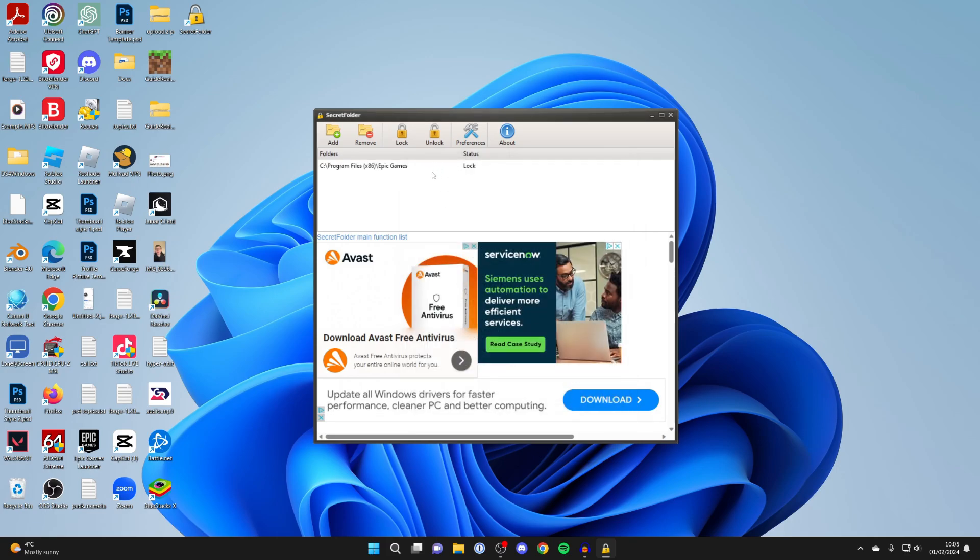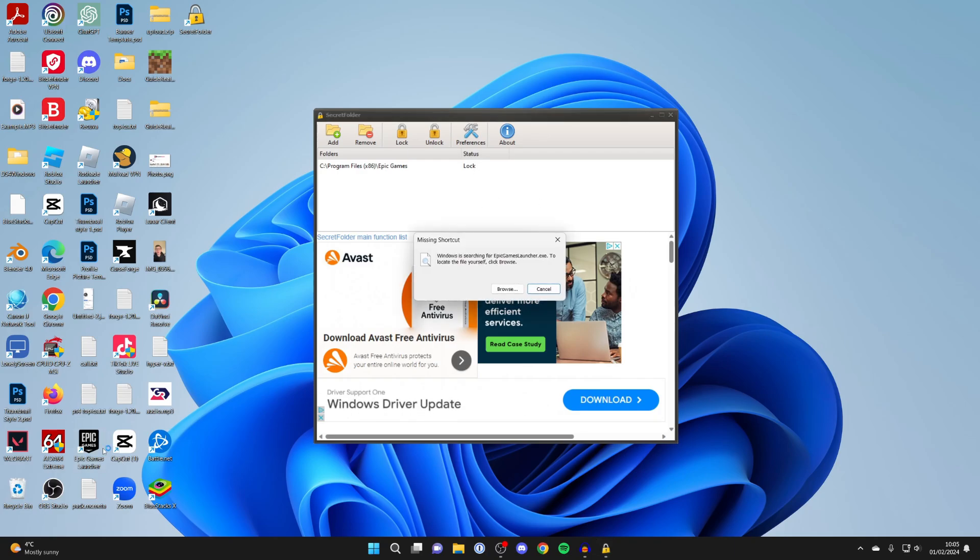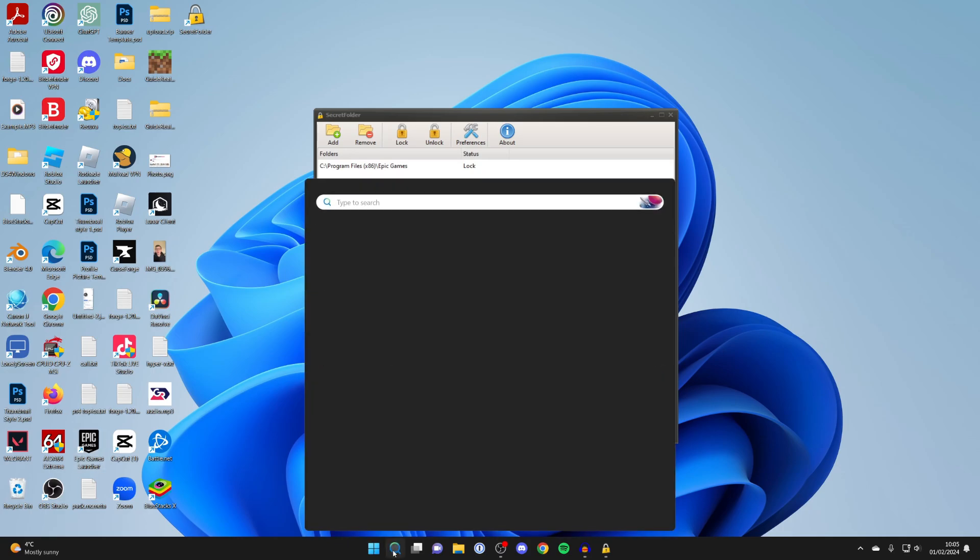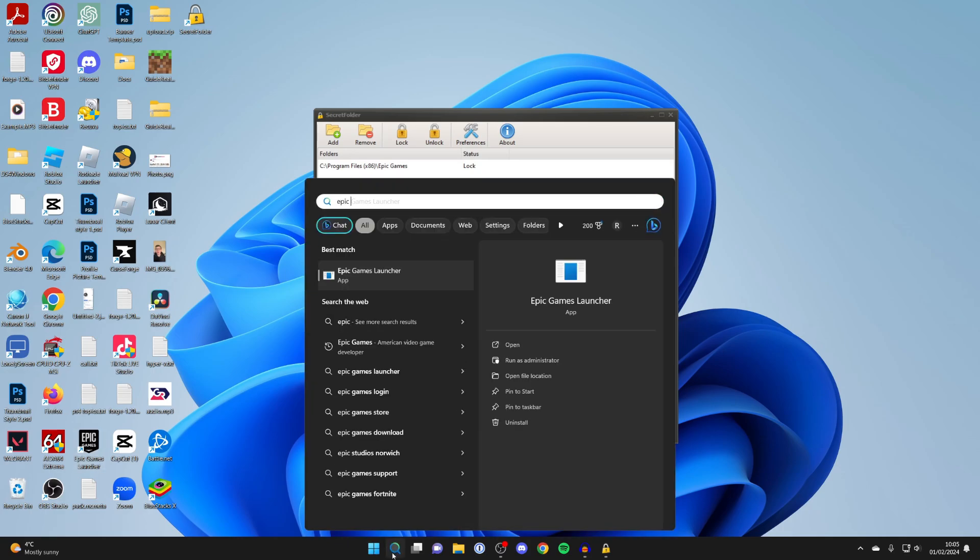I've now added it and it's now locked. If I try to open up Epic Games, you get this pop-up saying missing shortcut, and when I try to search my computer for it, I click on it but it's not going to open as it's been hidden by Secret Folder.